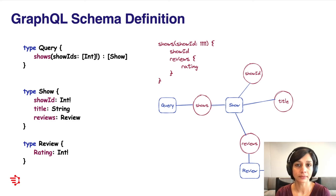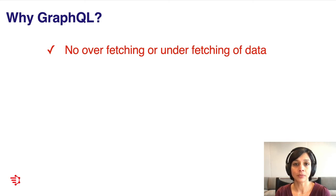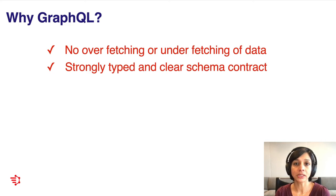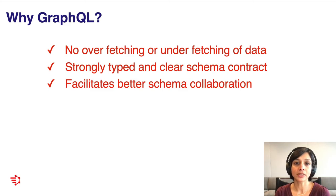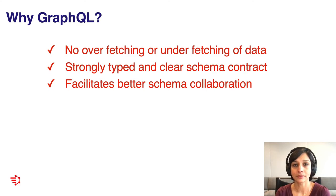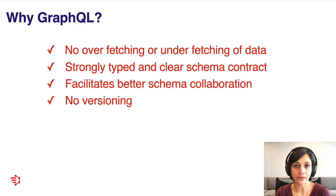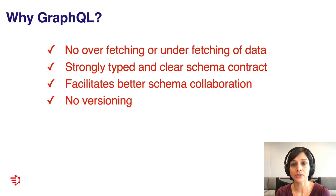So why GraphQL? As we just saw, we don't have the classic problem we have with REST APIs, where we underfetch or overfetch data. You get exactly what you've asked for. It is strongly typed, and you have a clear schema contract. All GraphQL services are able to publish their schema to make it easily discoverable by clients. This facilitates better schema collaboration and forces a conversation early on to design an API that meets both the client and backend developer's needs. There's no versioning with GraphQL. Any new fields are additive, and if you want to remove fields, you can follow a nice deprecation workflow. In our company, we implement this by tracking client usage stats, and we can remove fields once we have determined that there are no usages.